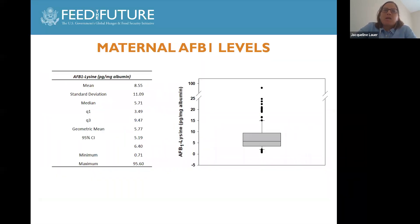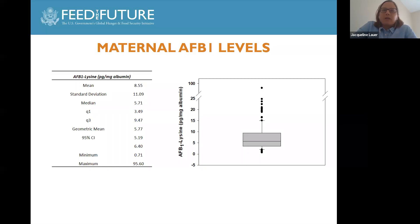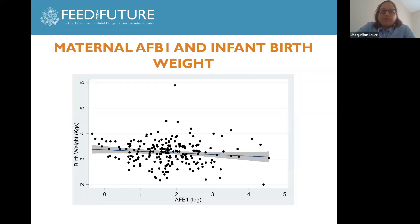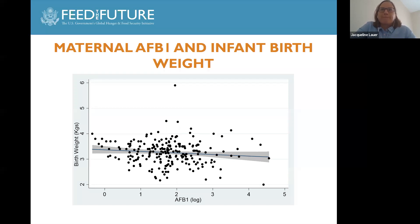Results from the laboratory analysis showed that all maternal samples collected in this study had detectable levels of aflatoxin, ranging from 0.71 to 95.6. The mean level was 8.55 and the median level was 5.71. Given the skewed distribution of aflatoxin levels, we log transformed AFB1 levels prior to all analyses. There is a small but significant negative correlation between log-transformed maternal AFB1 levels and infant birth weight.